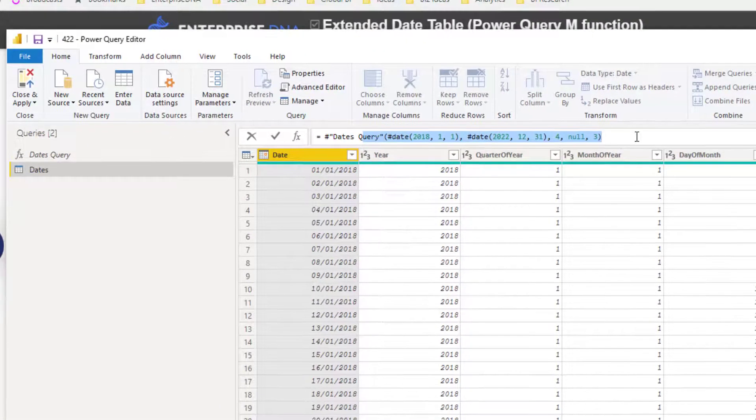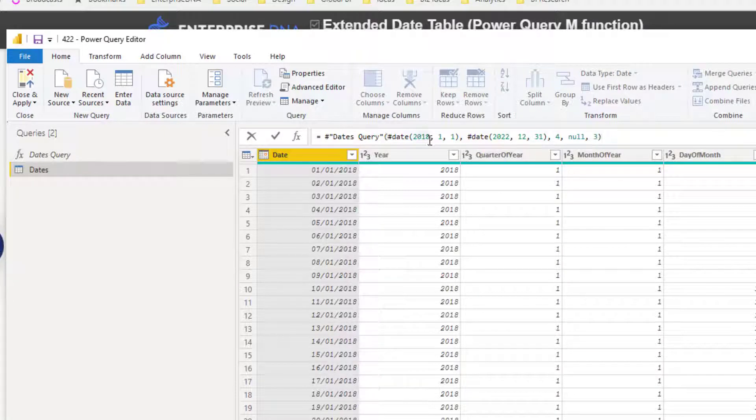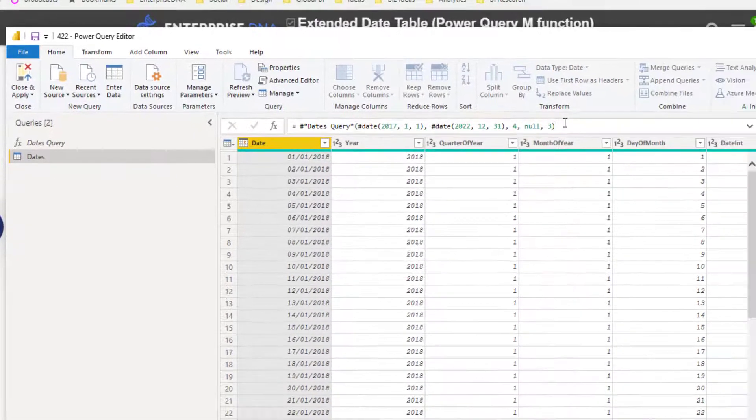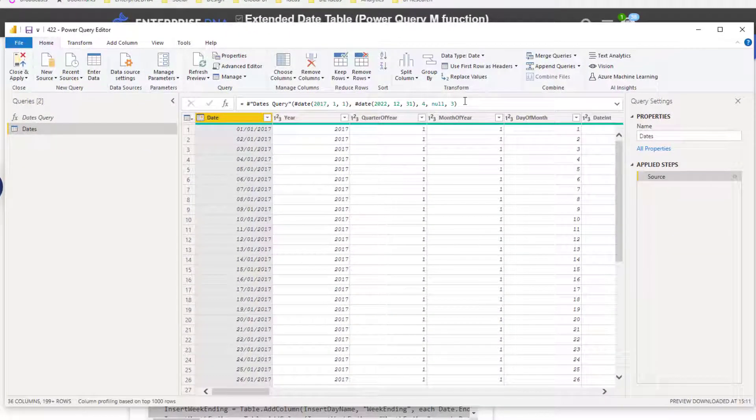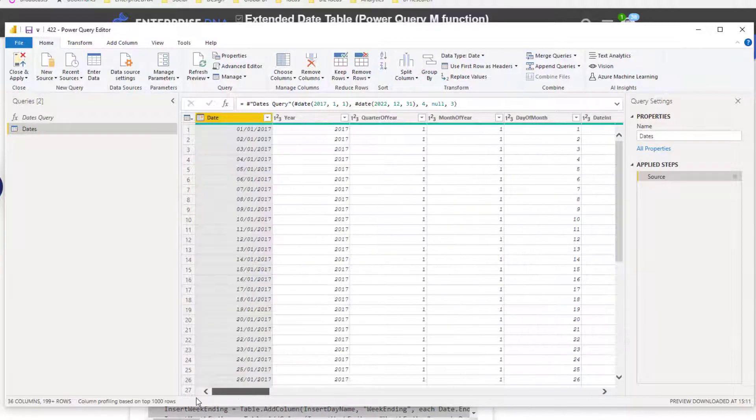You see here that now up here we have all of the details around this particular date table. Remember that with this date table, say you wanted to change it just slightly, well all you need to do is change the numbers in and around here. It's very easy.